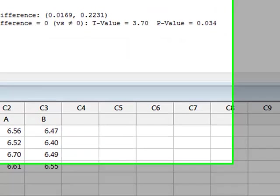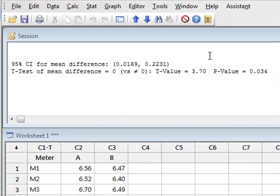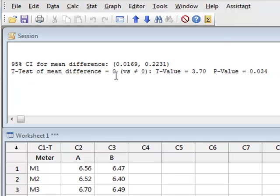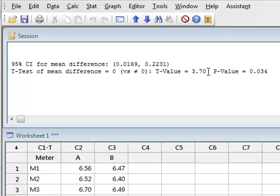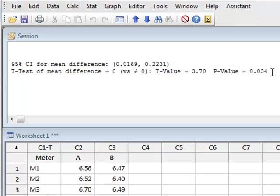The results are given in the Session window, where the paired t-test tests for a difference between the pH values of being either 0 or not 0. The t-value is 3.70, and the p-value of 0.034, because it is less than 0.05, suggests that we should reject the null hypothesis and say that there is a significant difference between the rivers.